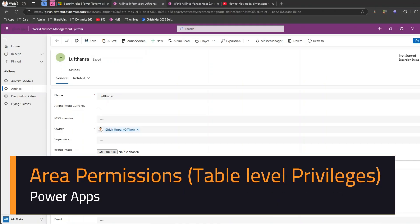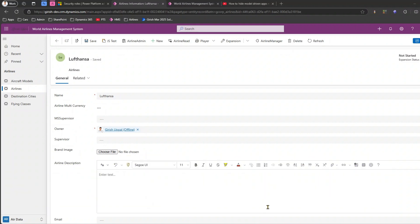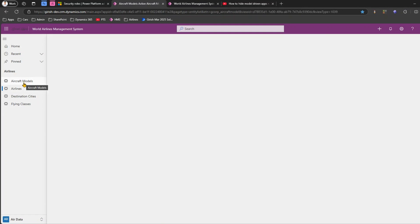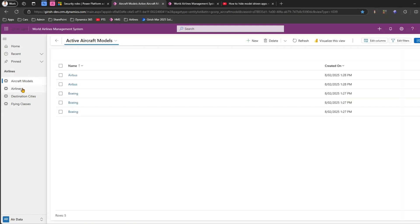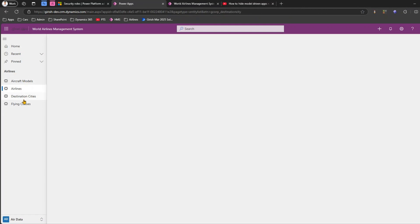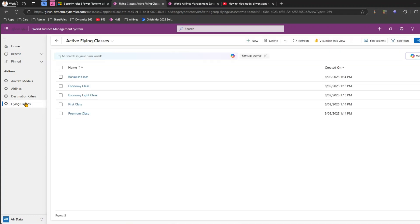In this video I'll show you how to hide an area within a model-driven app by setting some permissions using security roles. This model-driven app has a list of four tables which get displayed: aircraft models, airlines, destination city, and flying class.